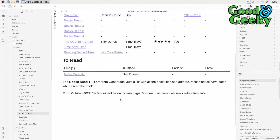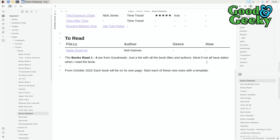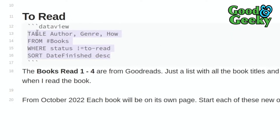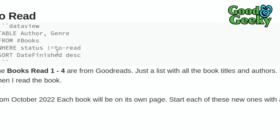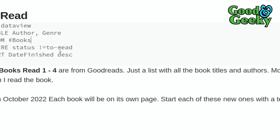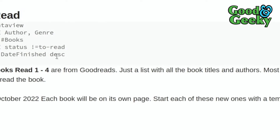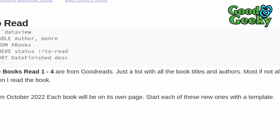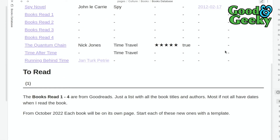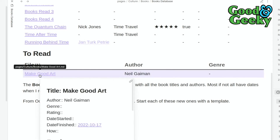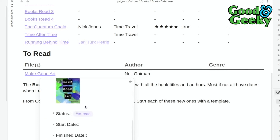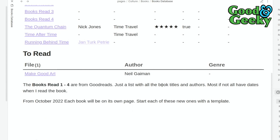Let's look at the books-to-read database. I'll edit the DataView block — it's a table showing author and genre, filtered from the 'books' tag where the status is 'to read', sorted by date finished in descending order. You can see it shows 'Make Good Art' by Neil Gaiman, and the entry even has a picture of the book cover. That's one way of making a database with DataView.